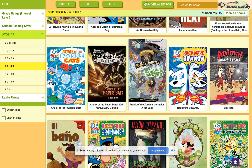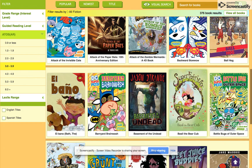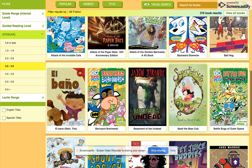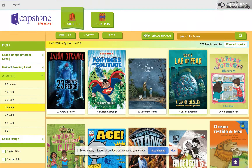If you like scary books, the Library of Doom ones are fun, scary ones. They've got some great graphic novels available too. You can choose something by your AR level. Go ahead and find something that you would enjoy reading.